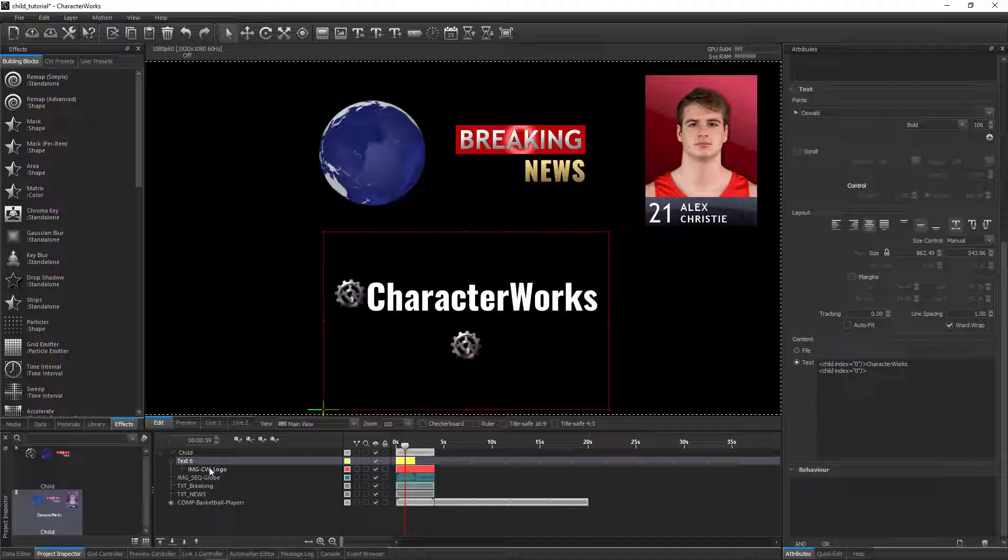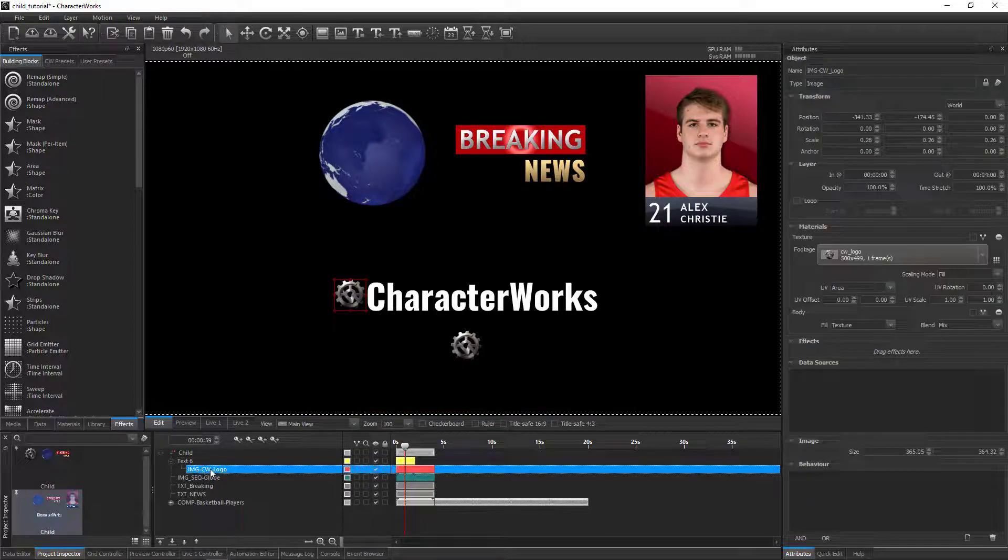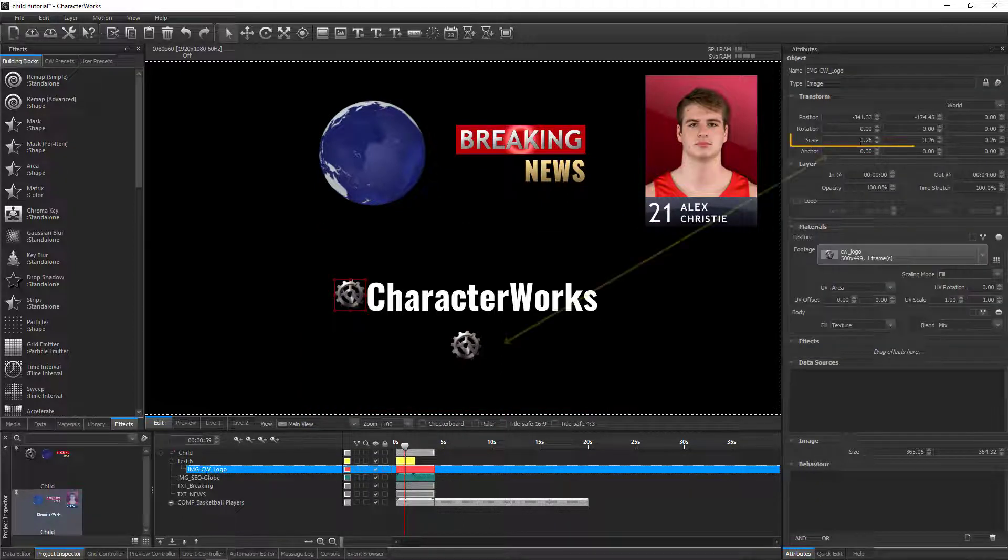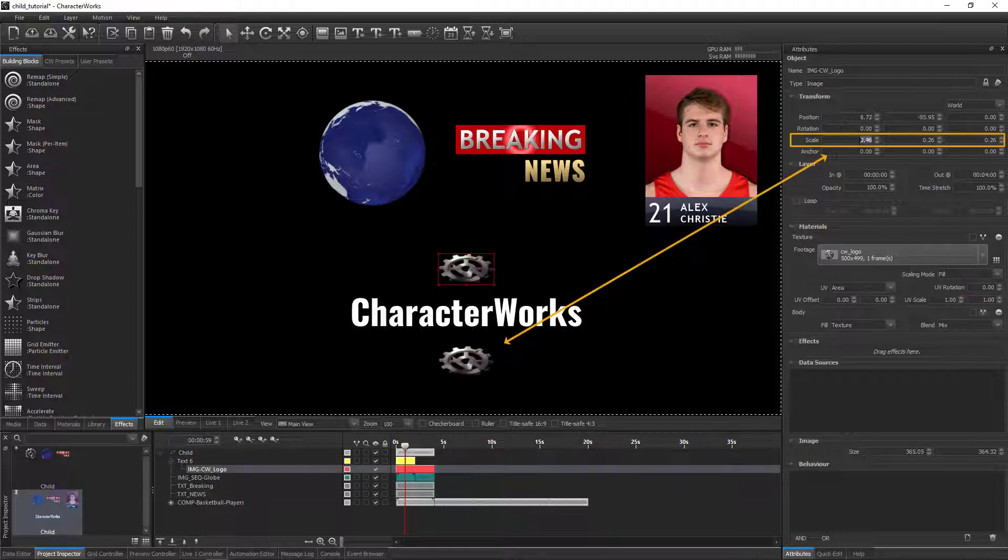If you wanted to modify the relative size of the child, you could use the scale transform attribute of the child layer itself.